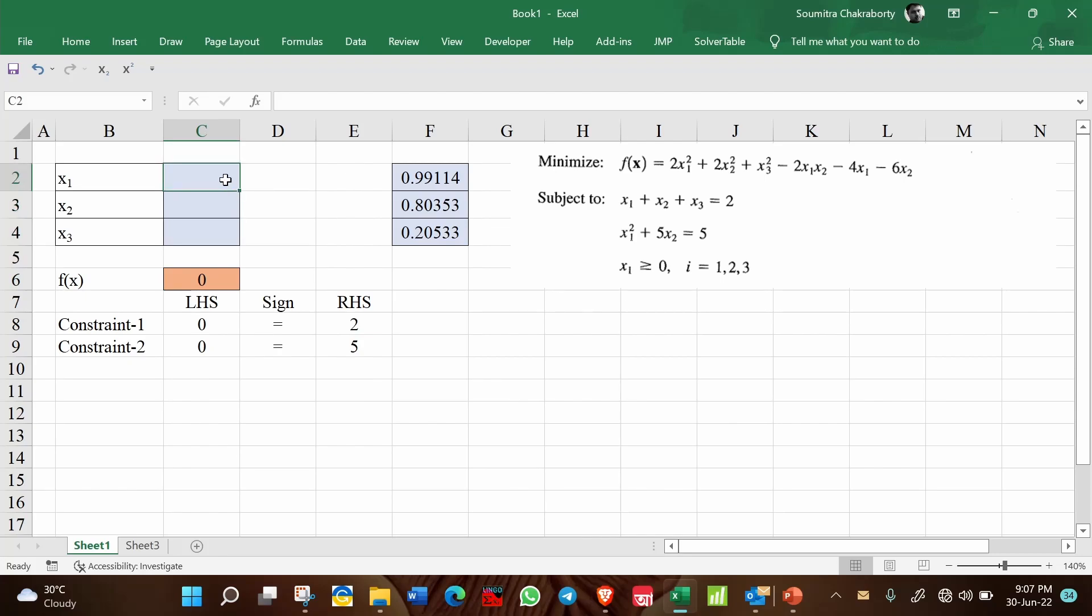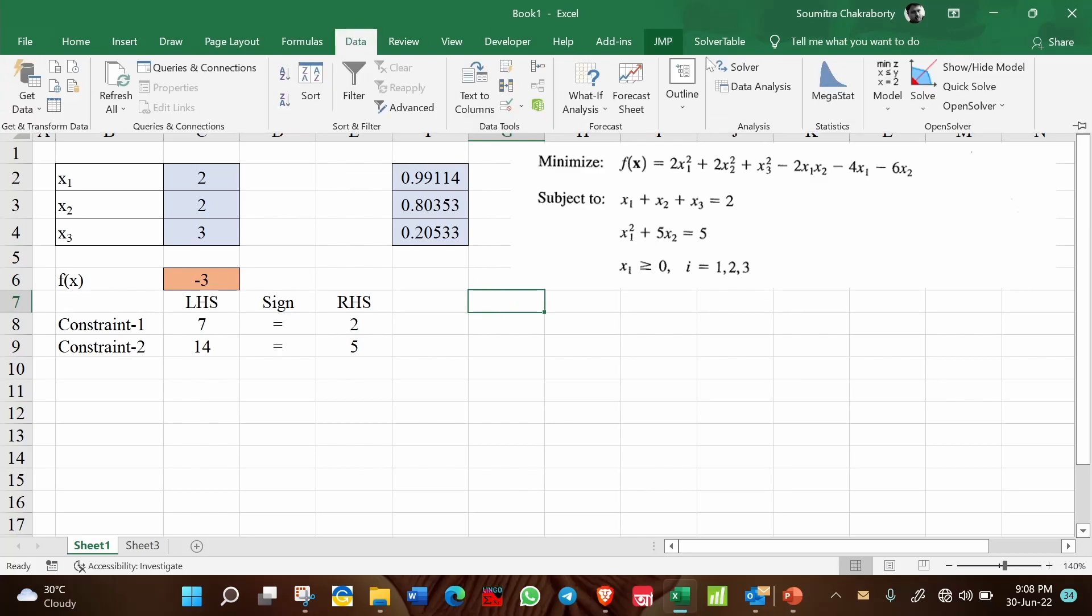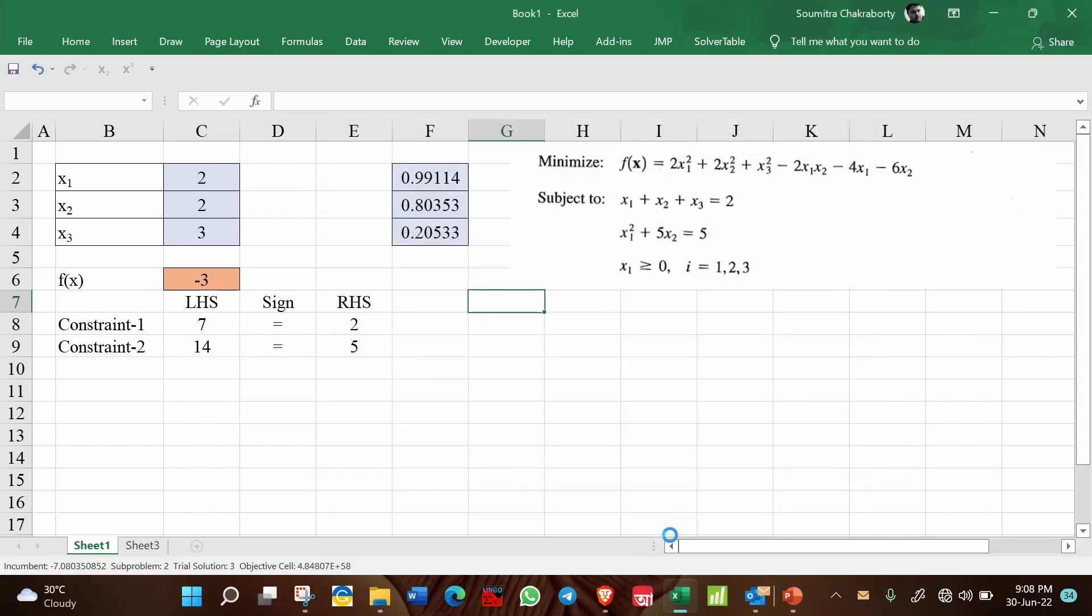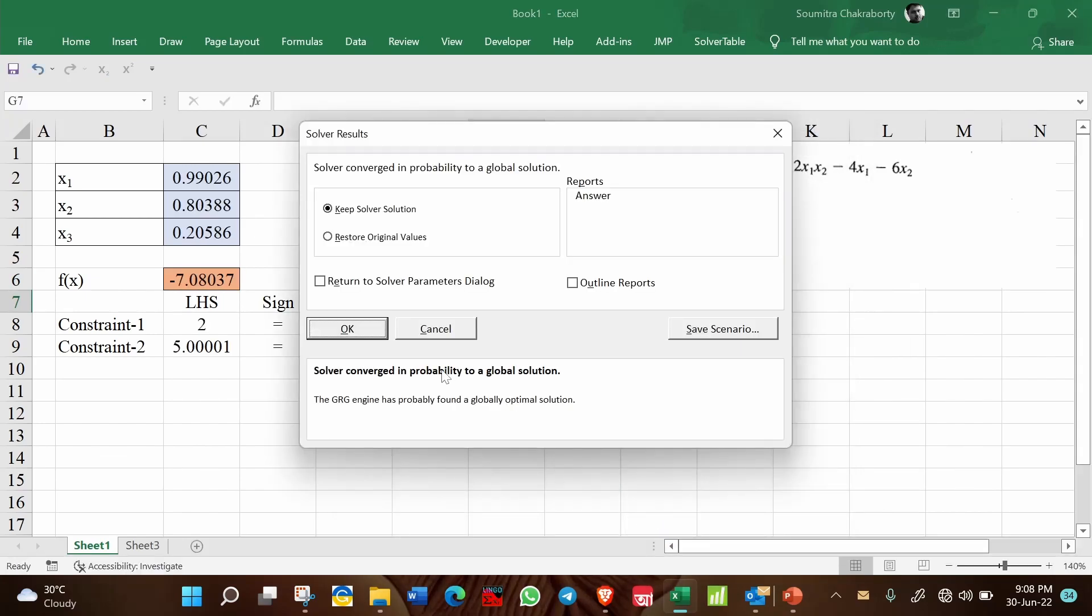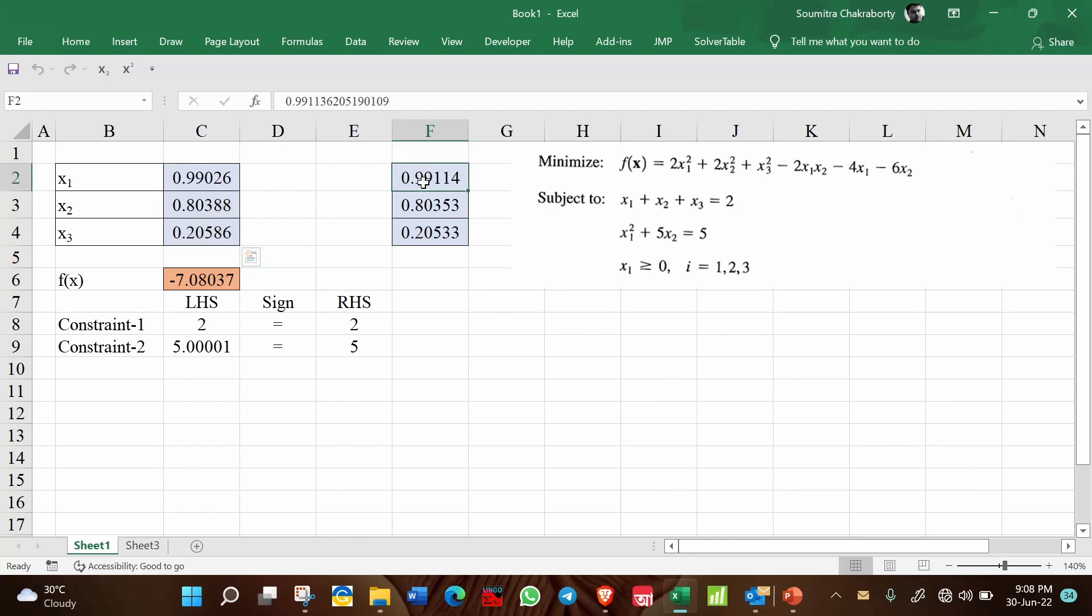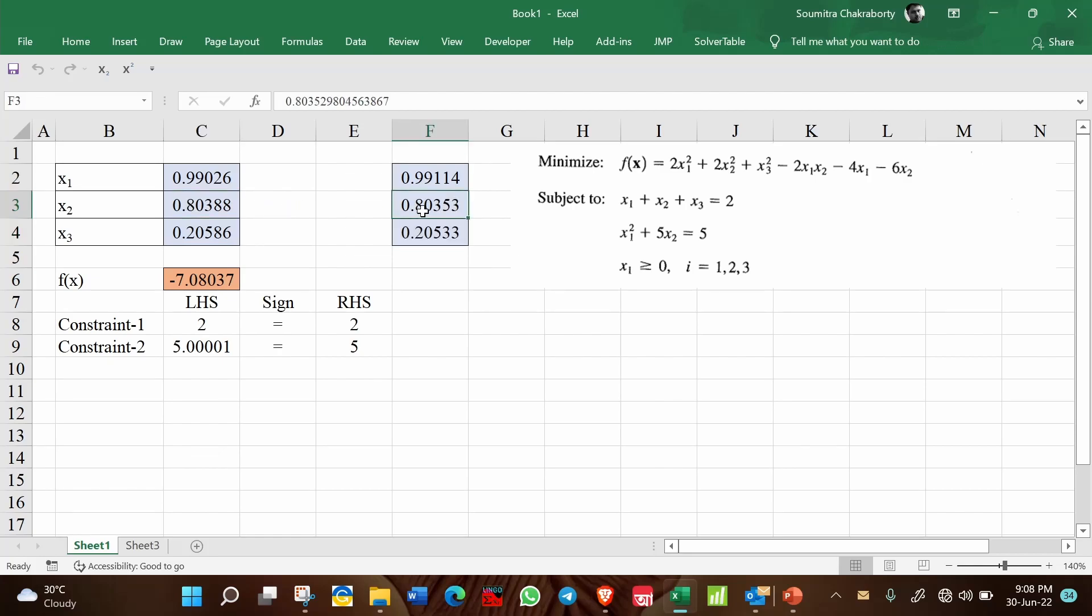Now let us consider another starting point. Let us say x1 is 2, x2 is 2, and x3 is 3. So instead of using the 0,0,0 starting point, we are using 2,2,3 as the starting point for x1, x2, and x3 respectively. So now if you run the solver, will you get the same solution? See carefully, the solution is almost equal to the previous solution but little bit different. Like the second one is in this case 0.80388 and earlier it was 0.80353. Similarly, small changes are there also.